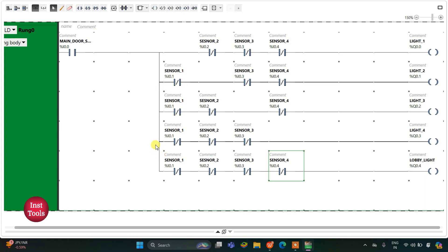When sensor one gets activated — that is, when the door of room one is open — Light 1 will remain on but all other lights will be turned off. When sensor two gets activated, the door of room two is open, current will not flow through the other branches but will flow through Light 2's branch, so Light 2 will be turned on. Light 3 remains on when sensor three gets activated but all other lights will be turned off, and Light 4 will remain on if sensor four gets activated but all other lights will be turned off.